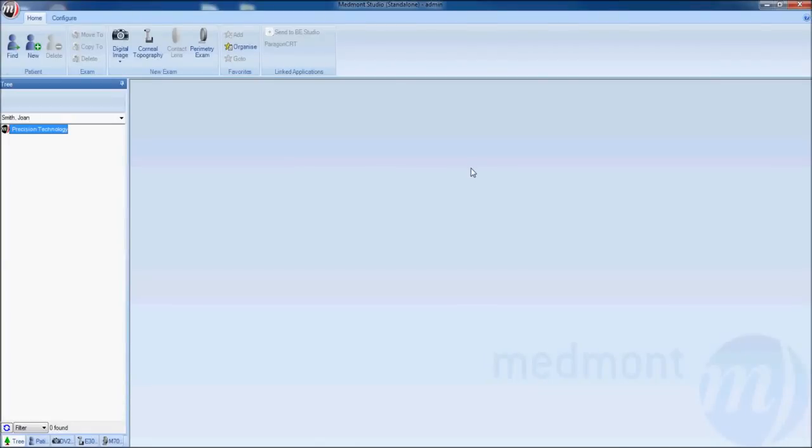This is video 3 on the fundamentals of capture with your MedMont E300 corneal topographer. Start by creating a new patient. Click on the home and then new.